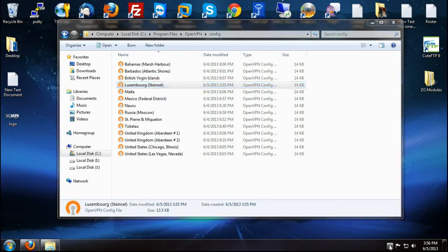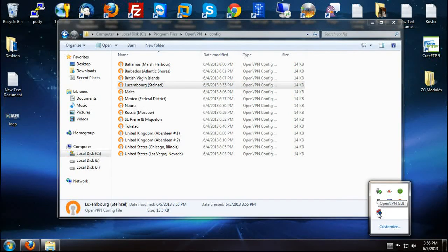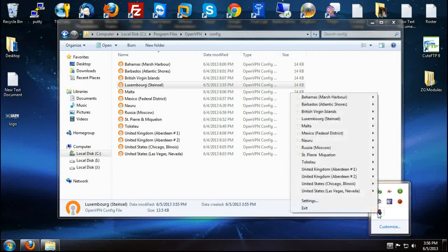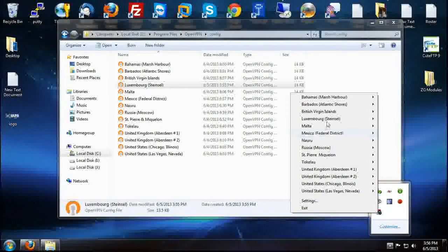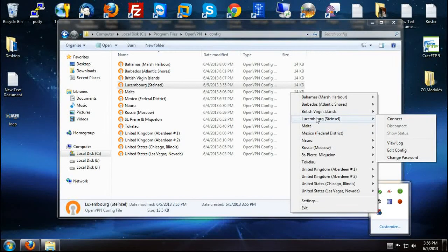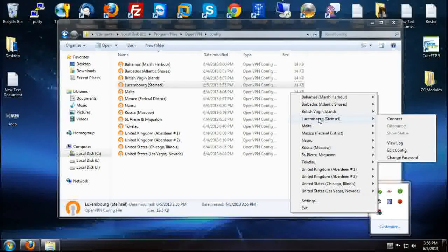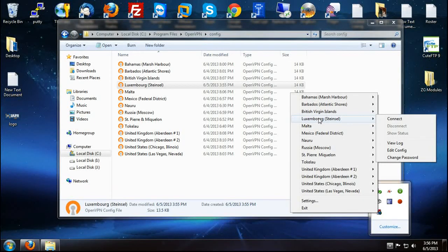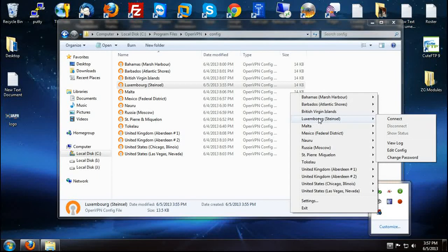And since we already have our program running here, just right click on it and you can see the profile you just put in there. It will automatically appear in this list on the program that remains in your taskbar.